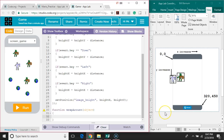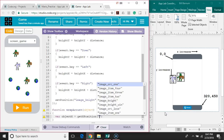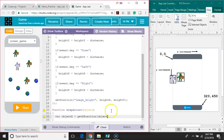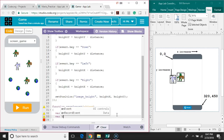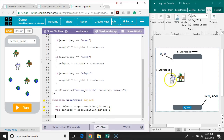First thing we need to do is get the current x position of the object. So we're going to say var objectX equals getXPosition, then pass the object variable. We are not putting it in quotation marks because the object variable is going to be holding a string, and that string specifies which object we want to get the x position of. Next we're going to do the same thing with the y: var objectY equals getYPosition with the same parameter.